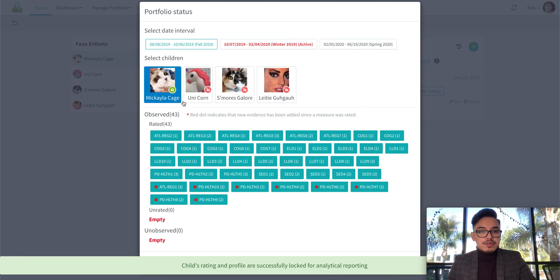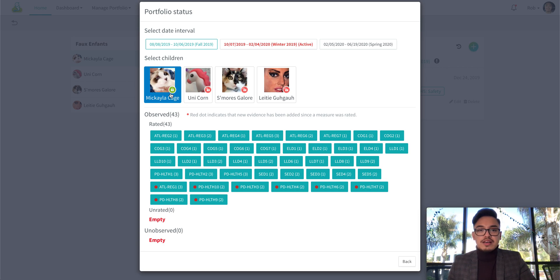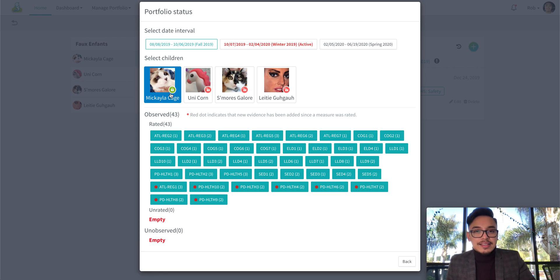After you've done so you will see this green padlock icon indicating that the child has been locked. Thank you.